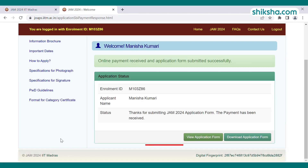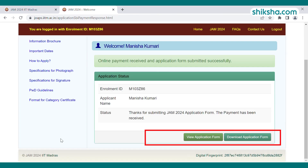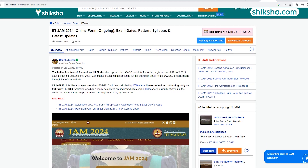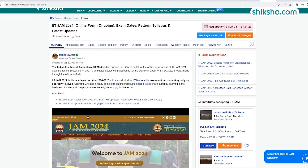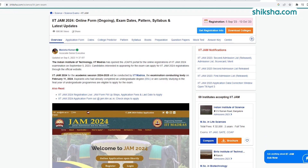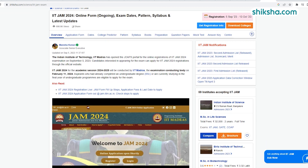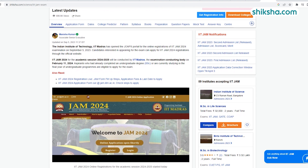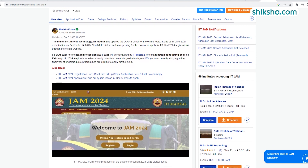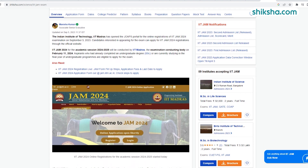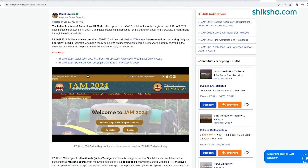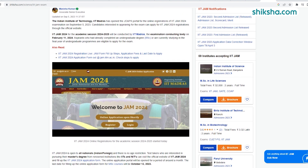Candidates can download the IIT JAM 2024 application form and save it for future use. This was all about the IIT JAM 2024 application process. Feel free to reach out with queries in the comment section below. All the best!